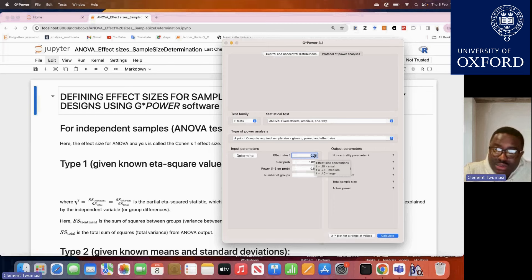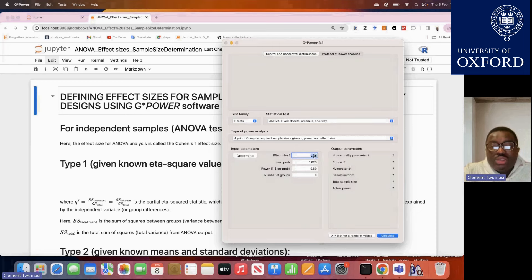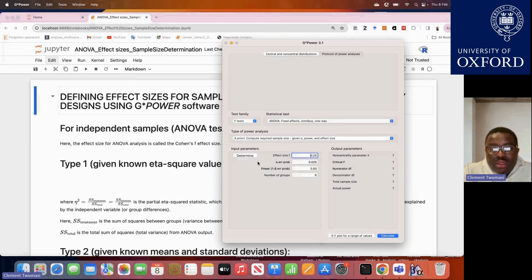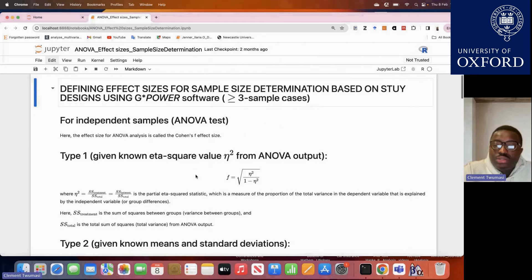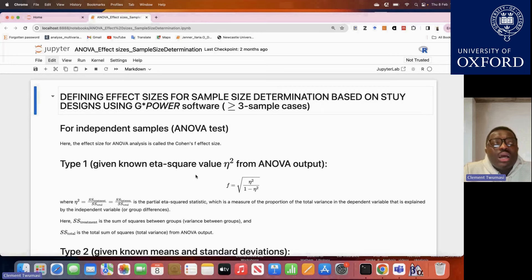The effect size is the only parameter that needs to be calculated from past historic data, preliminary experimental data, or literature. So now the next thing is to learn how to estimate Cohen's F. There are instances where the information you have does not fit the existing way of computing the effect size in G-Power.